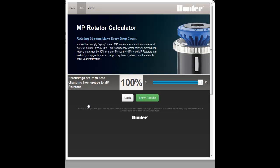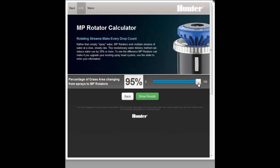The calculator uses the grass area you entered on the Water Use Information page as a basis for the calculation. Adjust the slider to the percentage of the grass area you would like to change from sprays to MP Rotators.